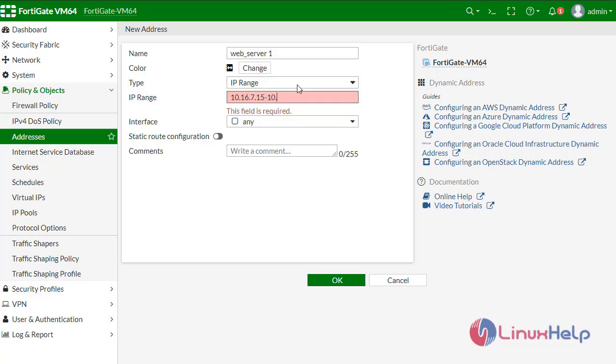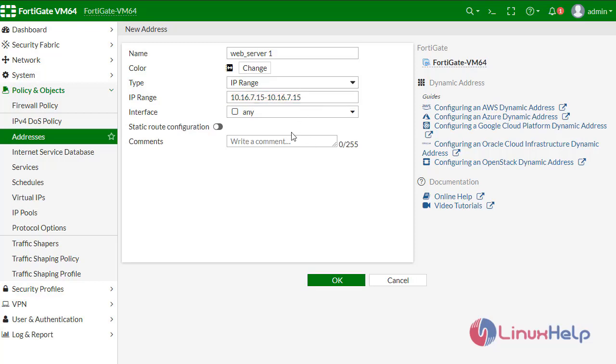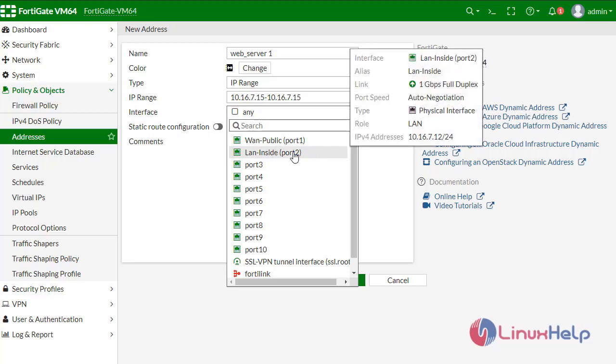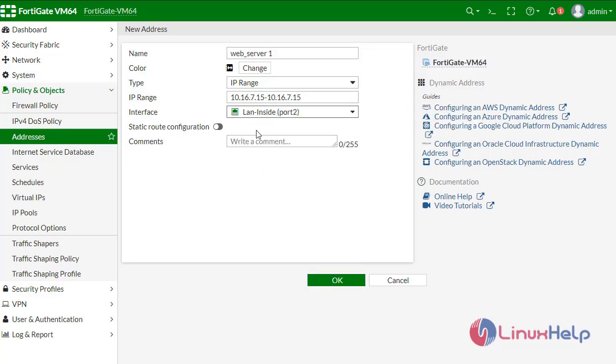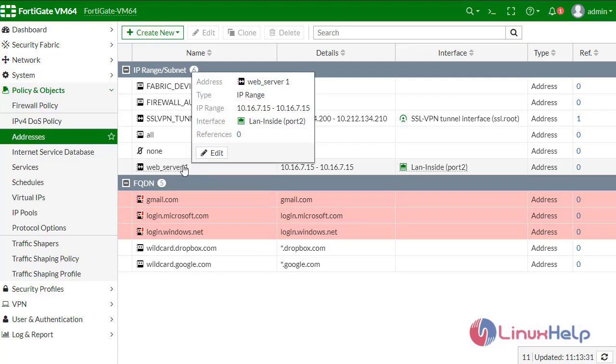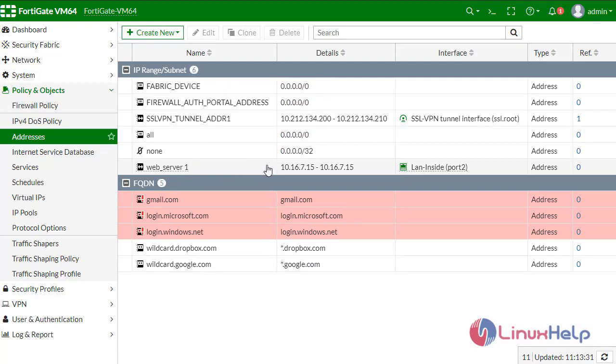The interface is LAN inside port 2 because it is located inside the local area network. Click OK. The web server one interface has been created.